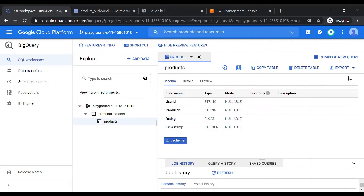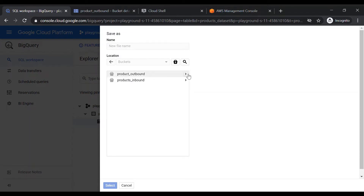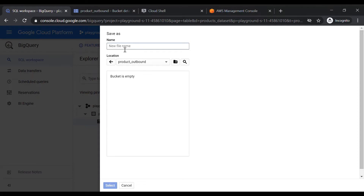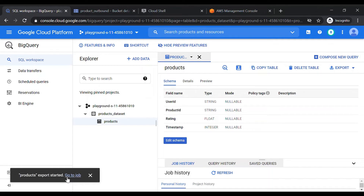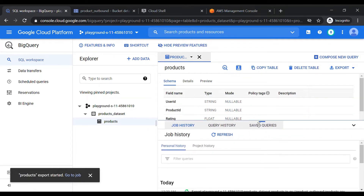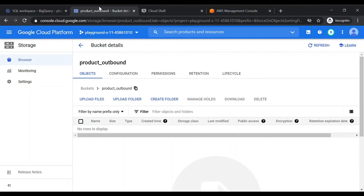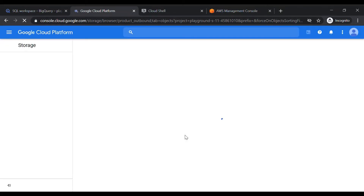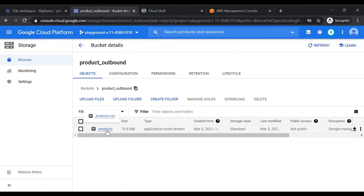Now I'll go back to my BigQuery table and use the export option to export to Google Cloud Storage. I'll browse and select the 'products-outbound' bucket I just created, and provide the filename 'products.csv'. Let's hit export — this starts a job to export the data. After refreshing, we can see products.csv has been exported from the BigQuery table.